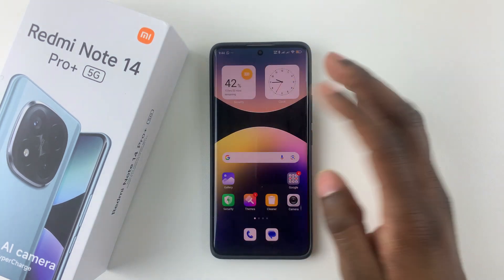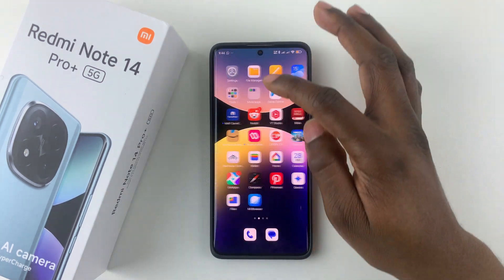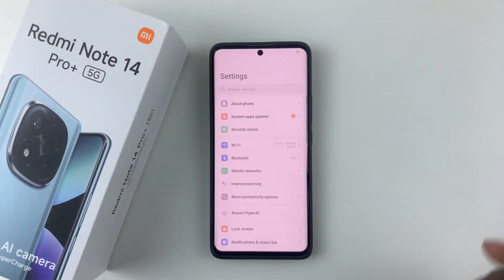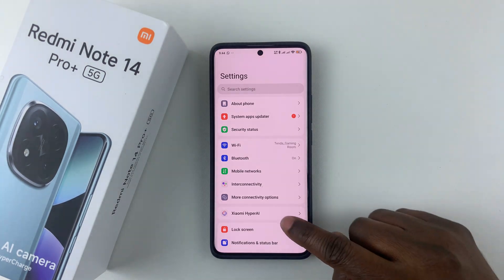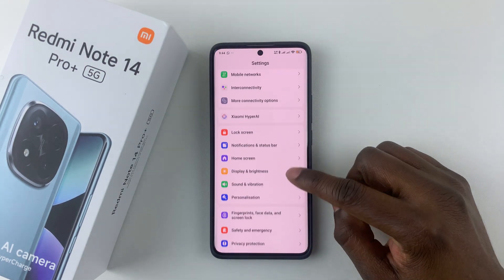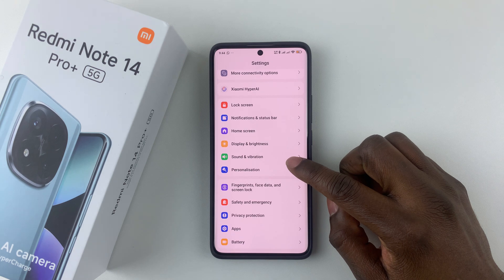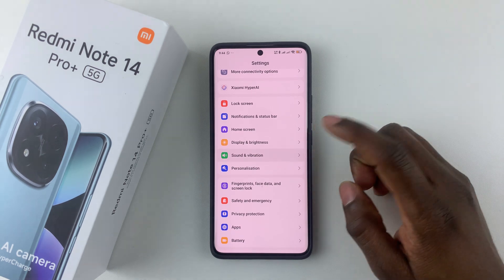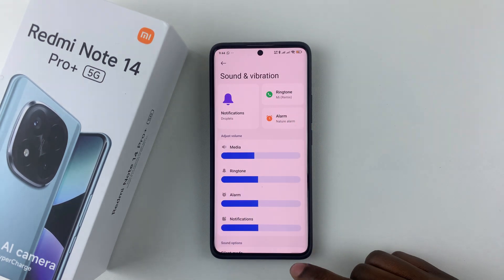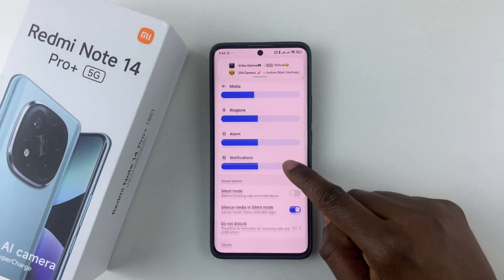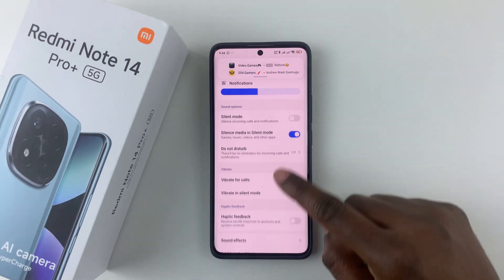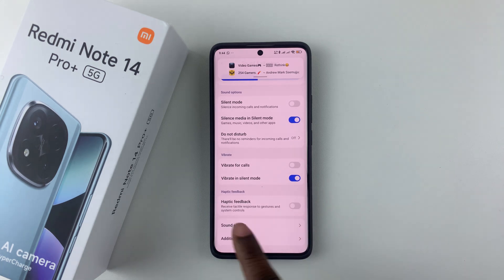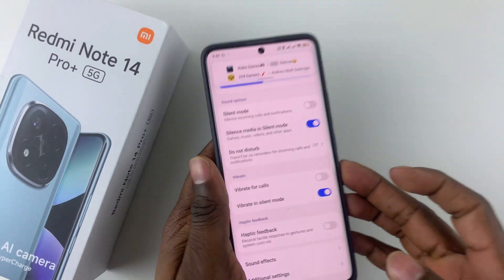All you have to do is open Settings, and then within the settings scroll down and find Sound and Vibration. Tap on that and then scroll down until you find the option Haptic Feedback.